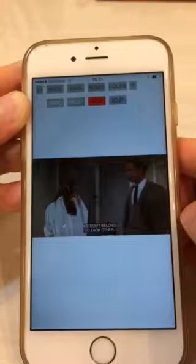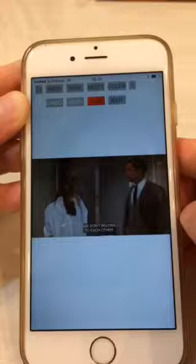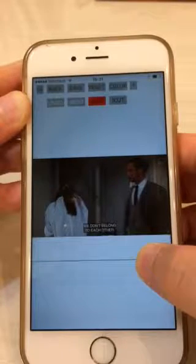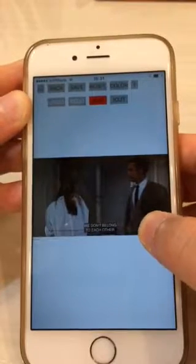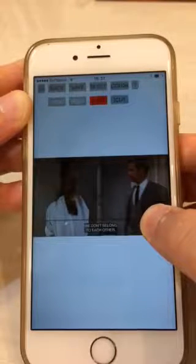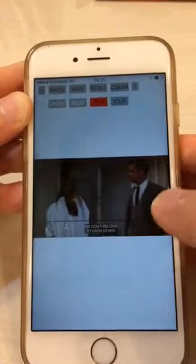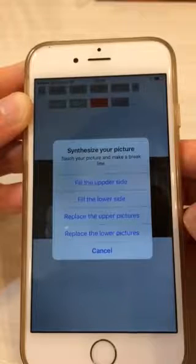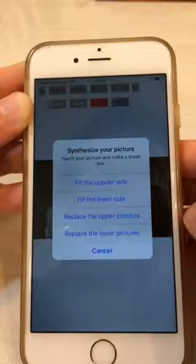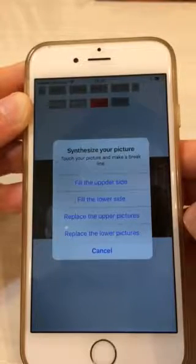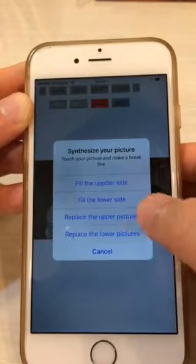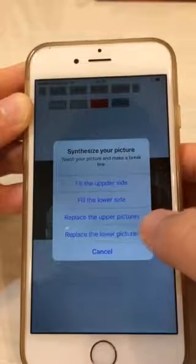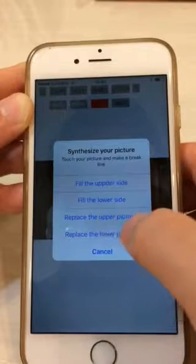For synthesizing, you need to make a black line first. You can decide where the black line goes like this. After drawing the line, an alert will appear. In this alert, choose to replace the pictures.